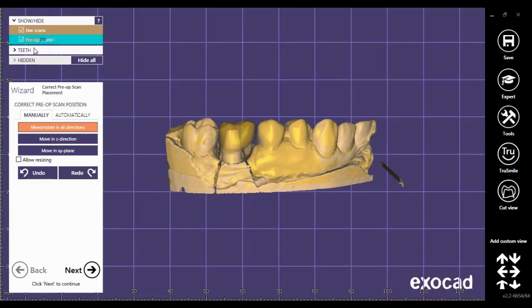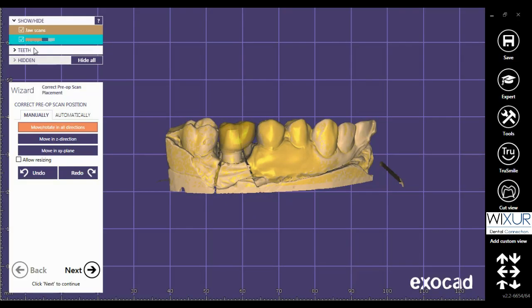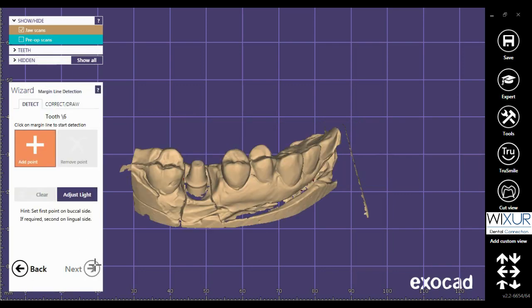When starting the CAD software, the pre-op model is loaded. With the wizard on the left, you can correct the placement of the pre-op scan to the regular model.